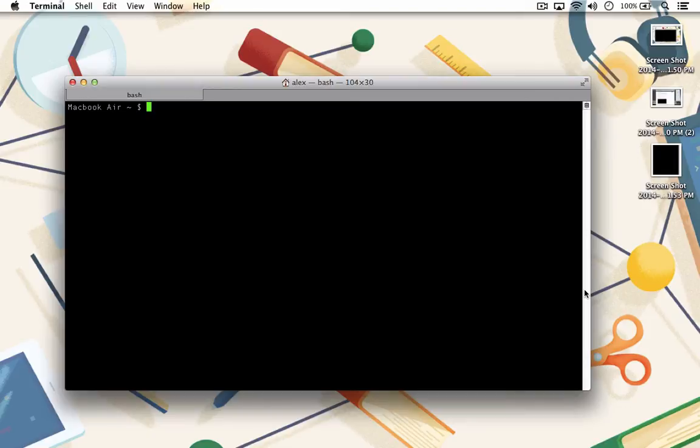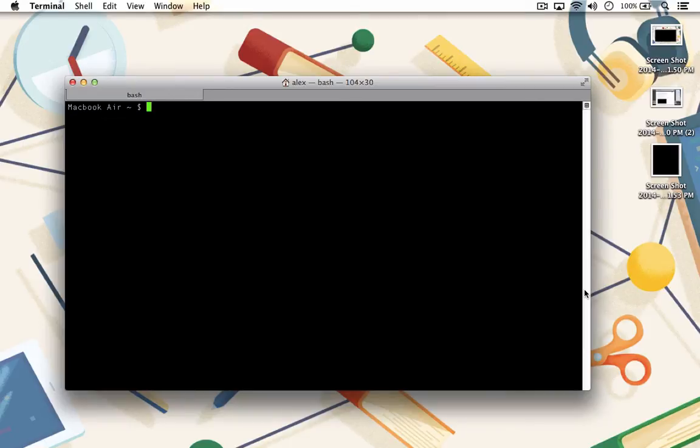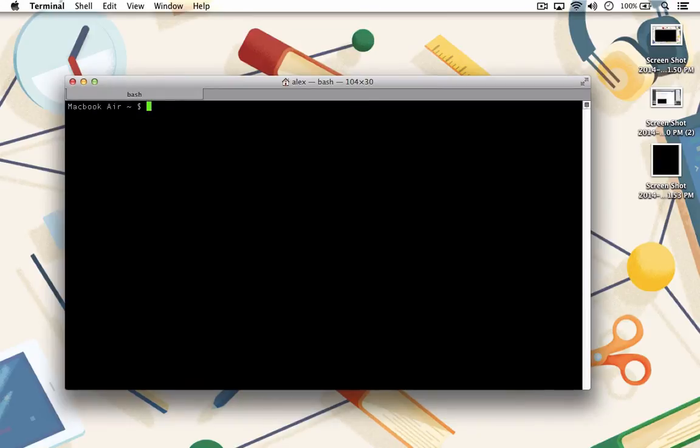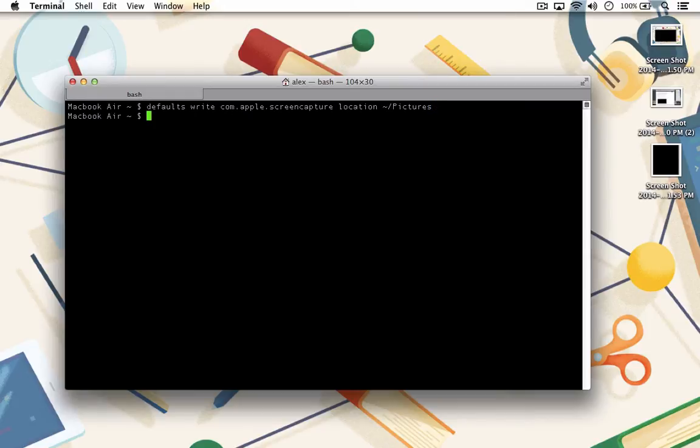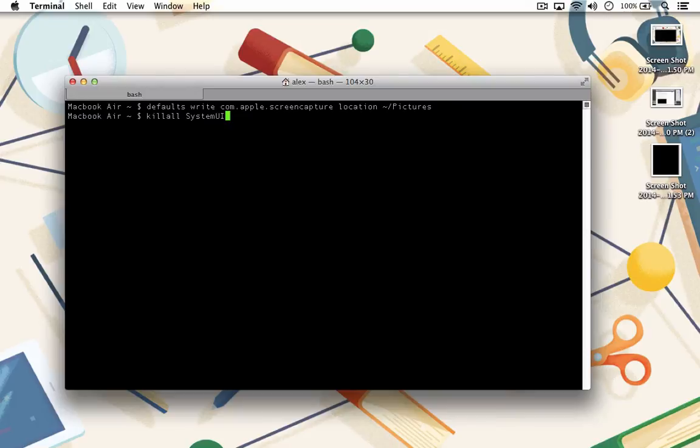If you take a lot of screenshots, that can get pretty messy pretty quick. Fortunately, there is a command that you can run to change the default save location for screenshots. In Terminal, run the following commands. First, defaults write com.apple.screencapture location and then your pictures folder. Then run killall SystemUIServer.